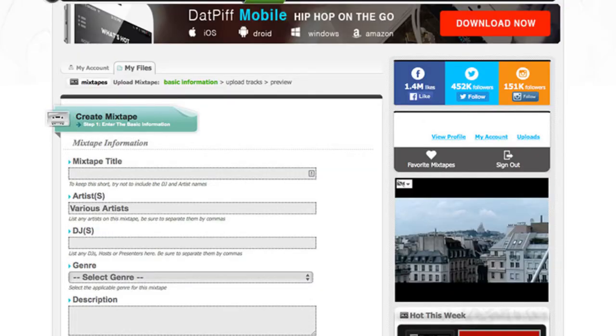Once you get approved, you want to go back to my files and then you want to click on upload mixtape. So once you click upload mixtape, this is where you'll start the process of uploading your mixtape.